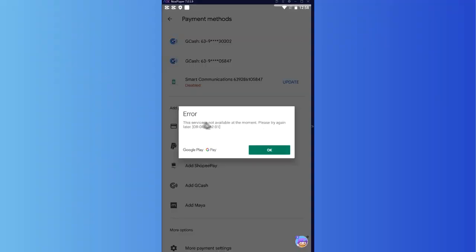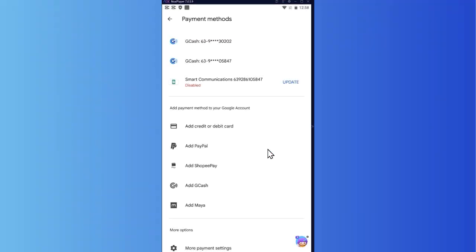But as you can see, this service is not available at the moment because this SIM card is not currently inserted in my phone. That is why I told you earlier that you need to insert your SIM card first on your phone so that it would be detected by Google Play.